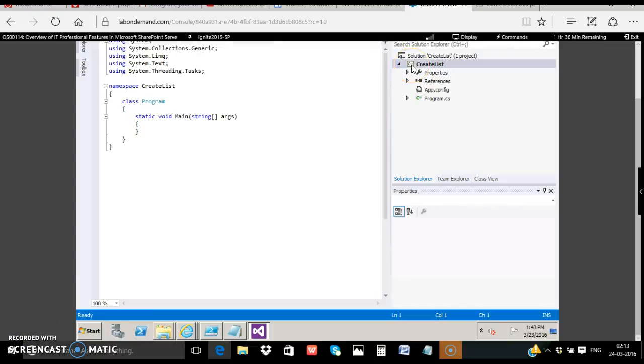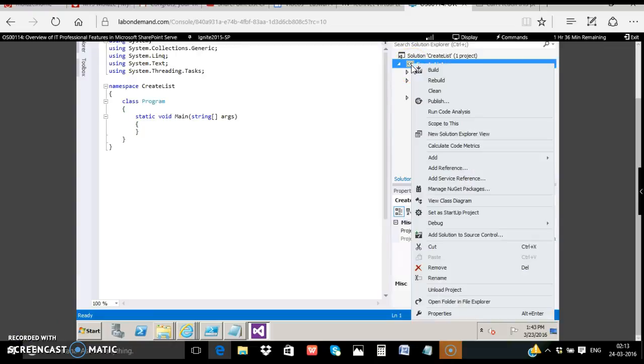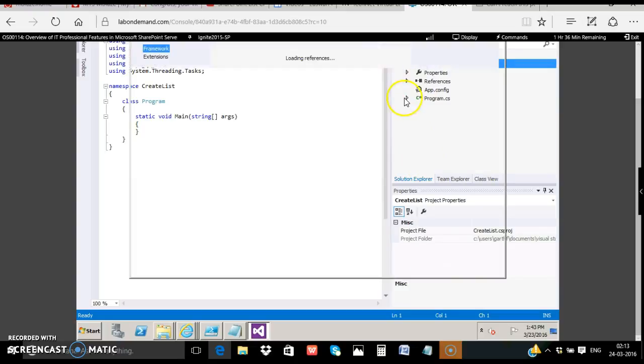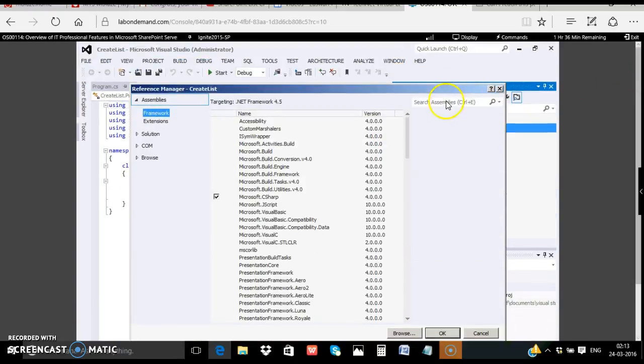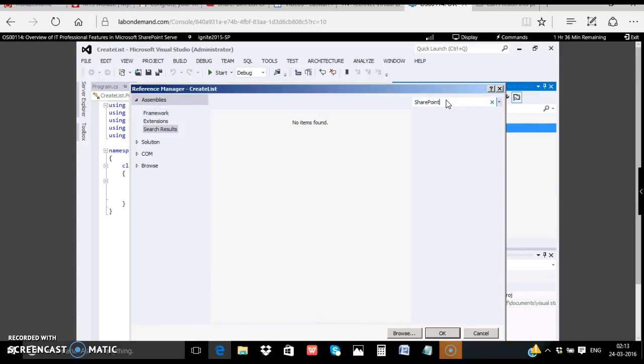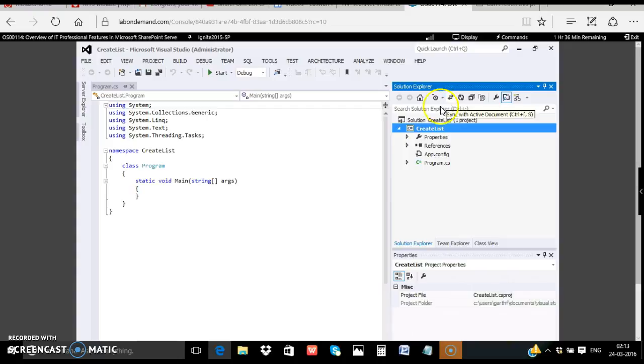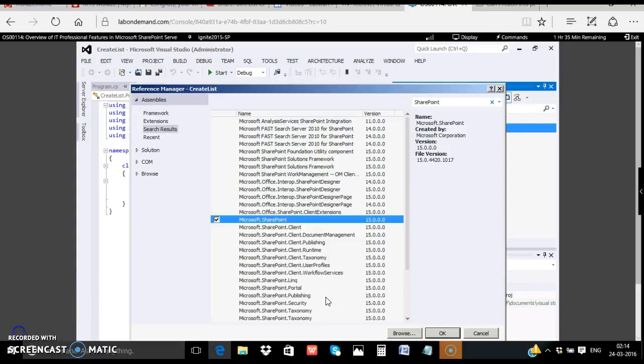Add a reference to Microsoft SharePoint DLL, right click, click add reference, give a search for SharePoint assembly, click OK.